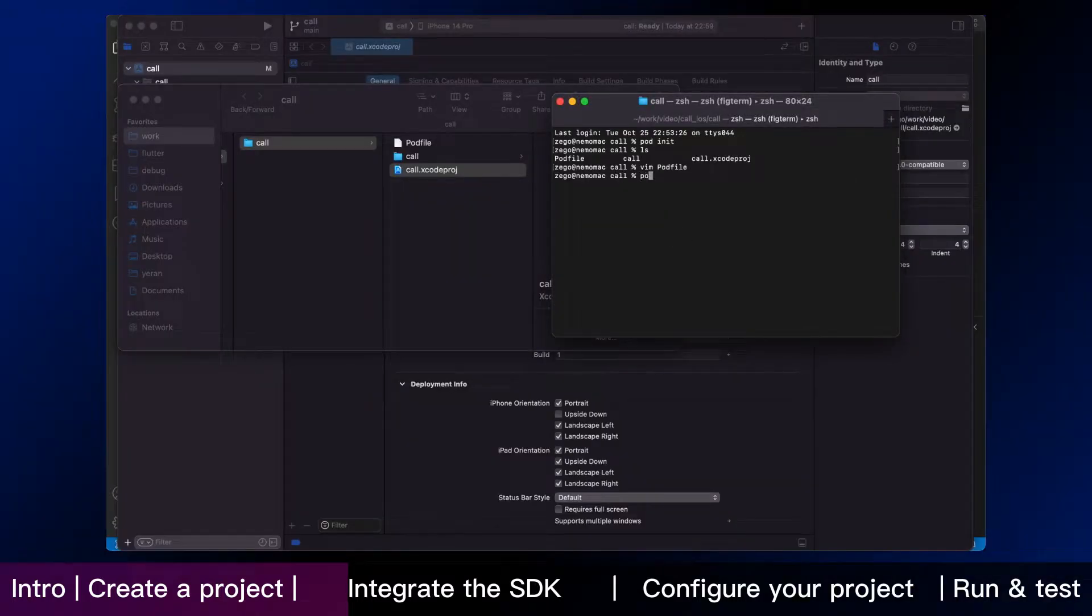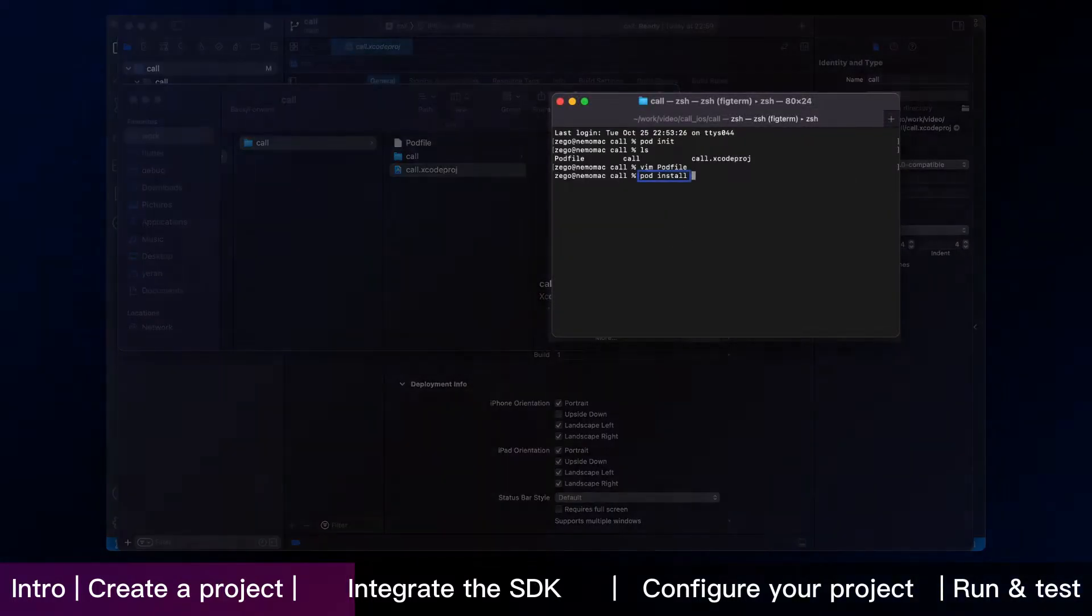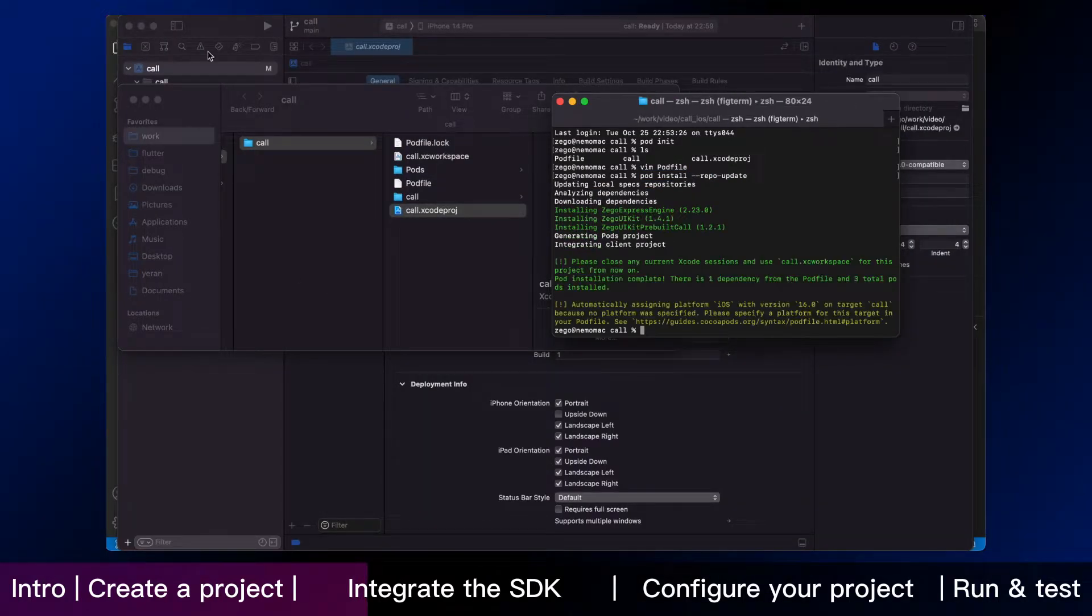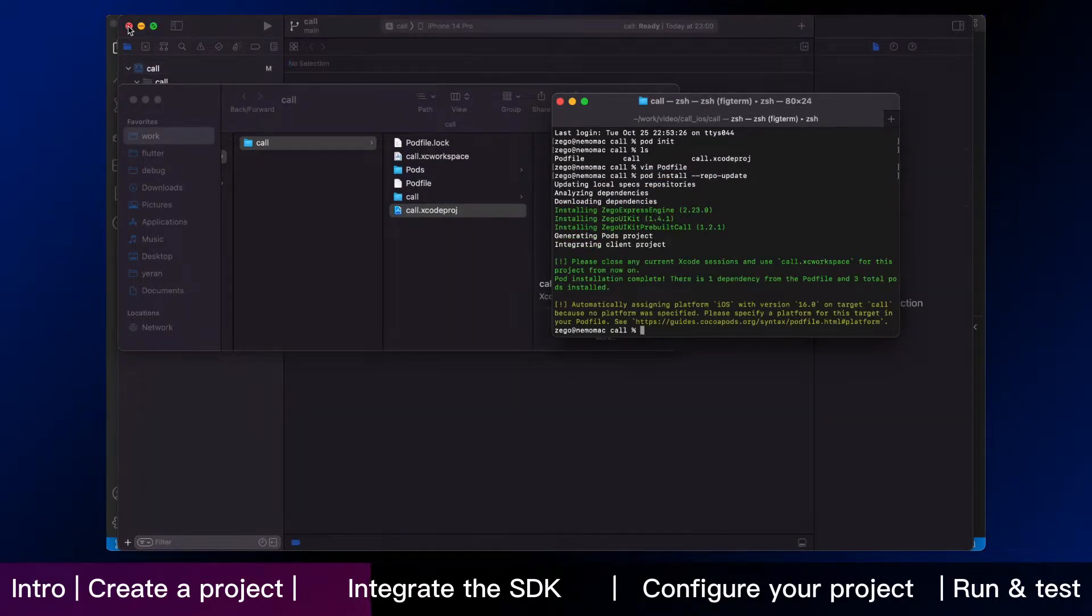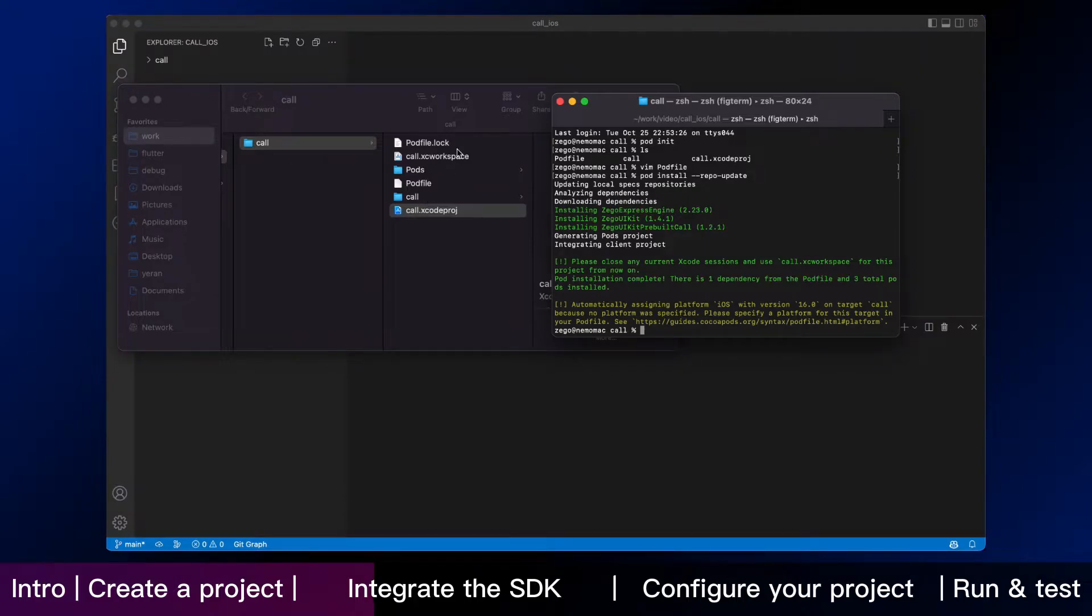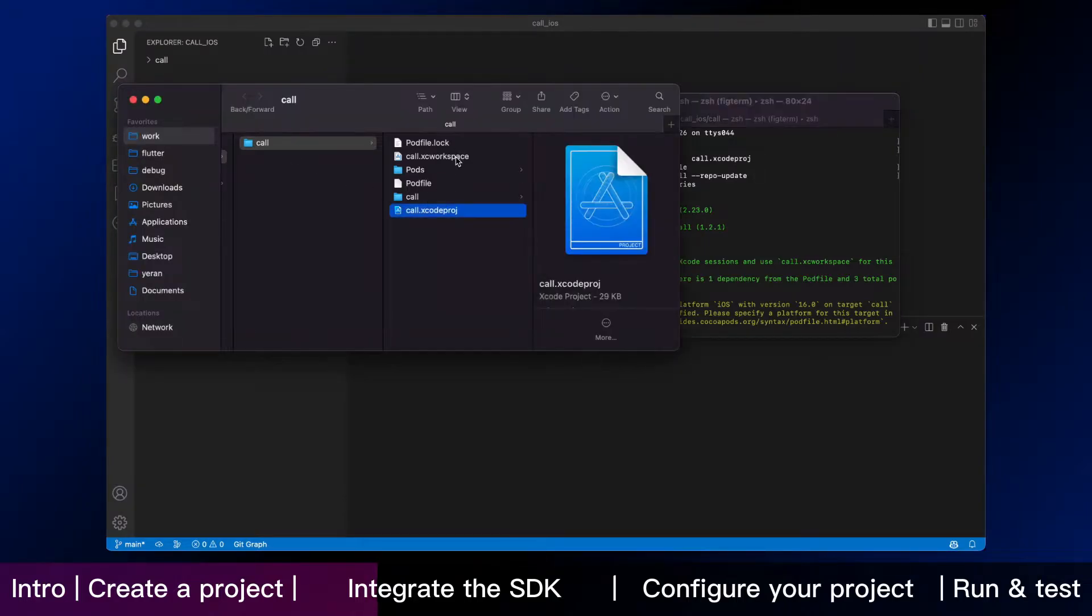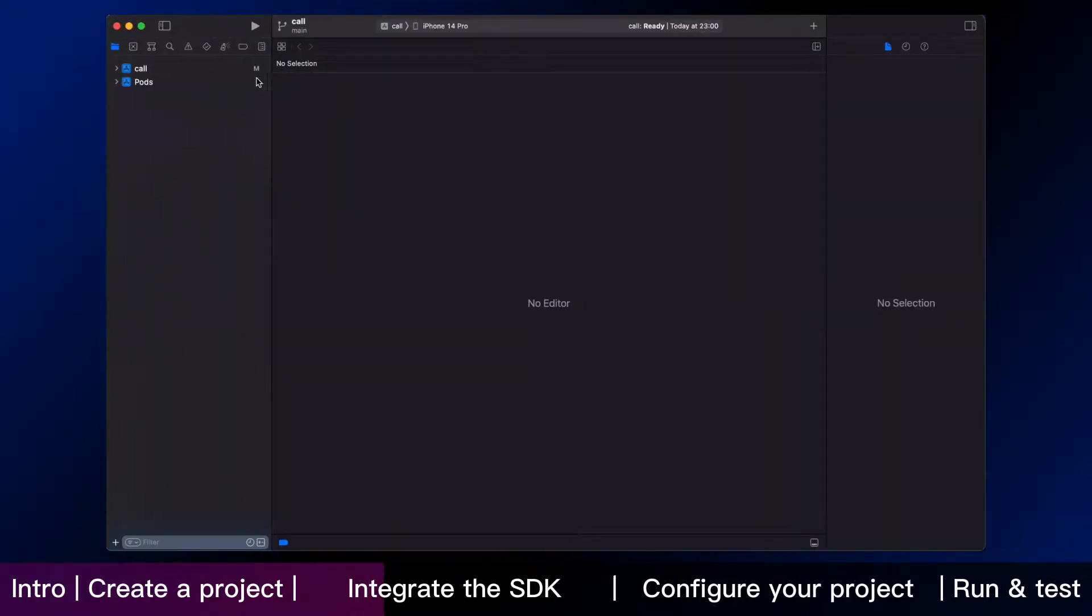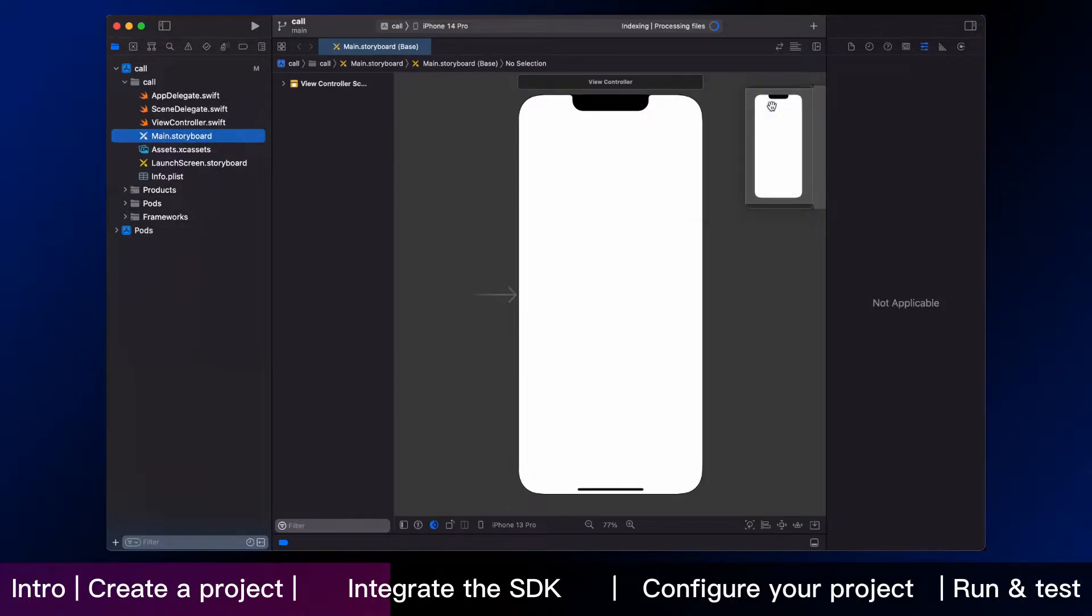Thirdly, run the following to download all required dependencies and SDK with CocoaPods. Now we are going to add a call button for your app. Open the Xcode workspace and then edit the storyboard.